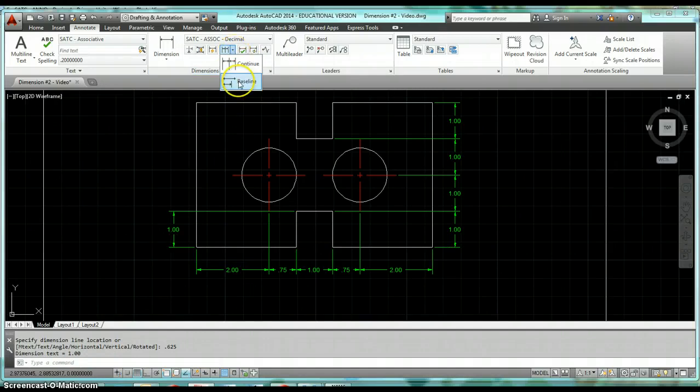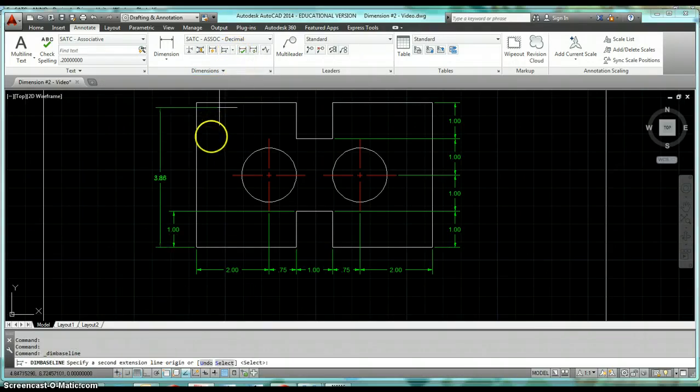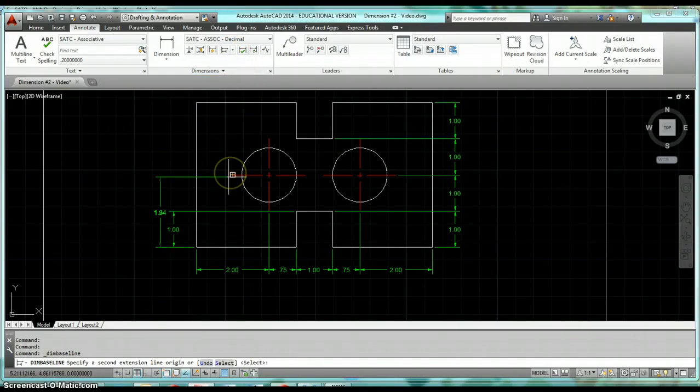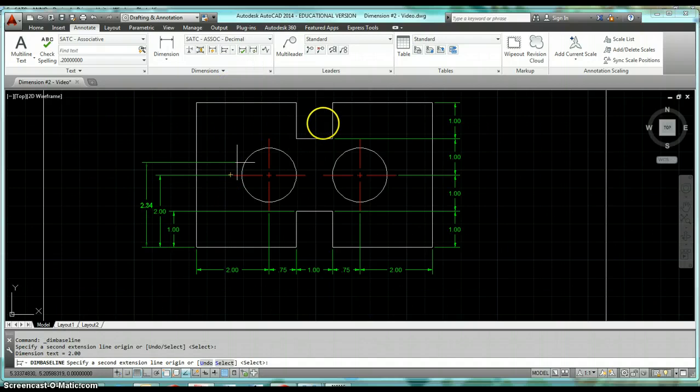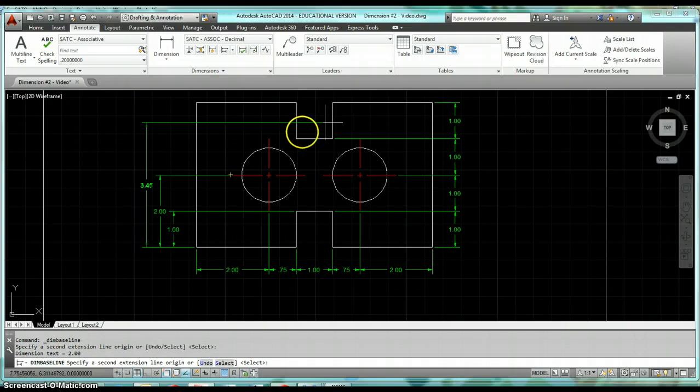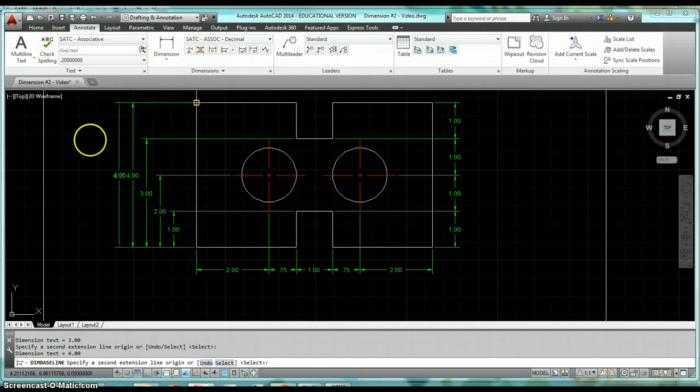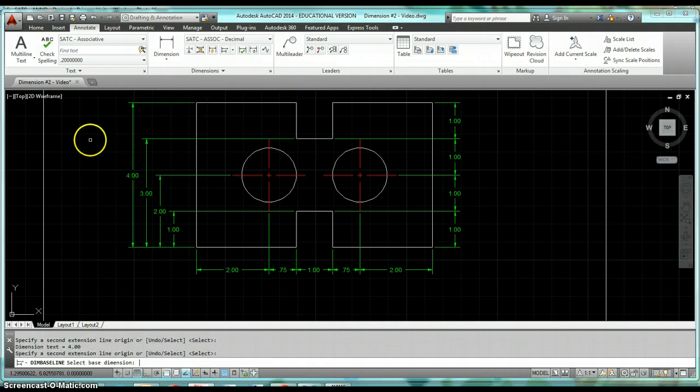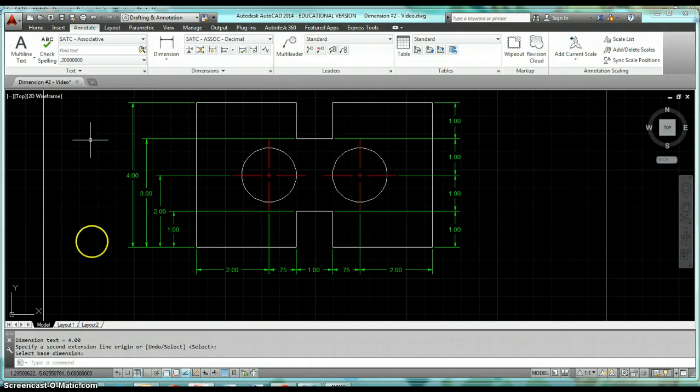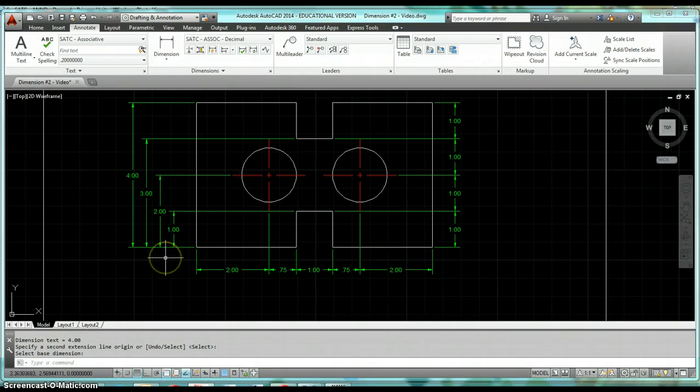Now go ahead and come up here, click on Baseline, and now start selecting your objects that you want to create dimensions to. When you're done go ahead and hit Enter twice, that'll get you out of that, and you'll see how these are all spaced appropriately.